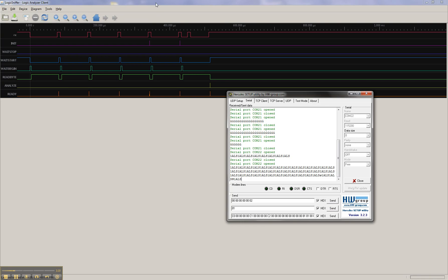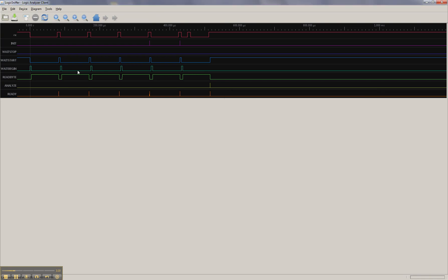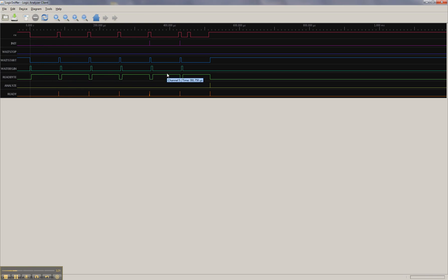It did. And so what we see is let's count the read byte portions because there should be six. One, two, three, four, five, six. Okay, so that matches.